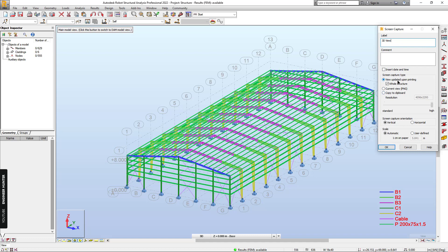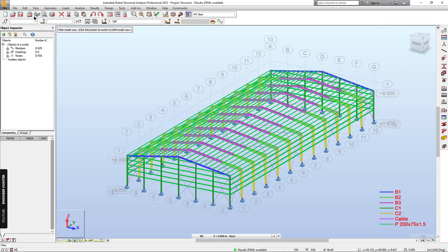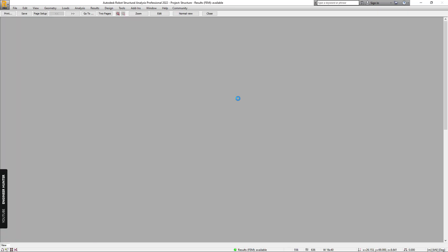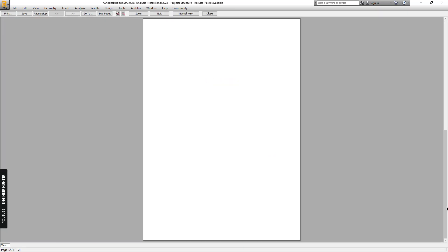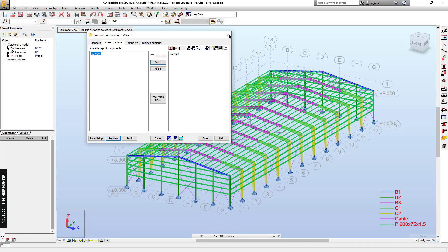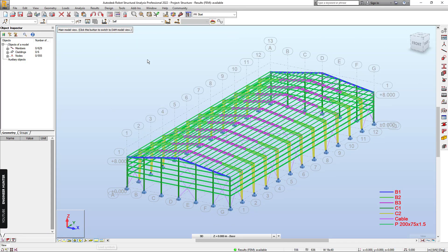I will do a screen capture and change the label to '3D View'. Click on 'View Update Upon Printing' and OK. We can add this view to the report and preview the result — this is the 3D view we just added.